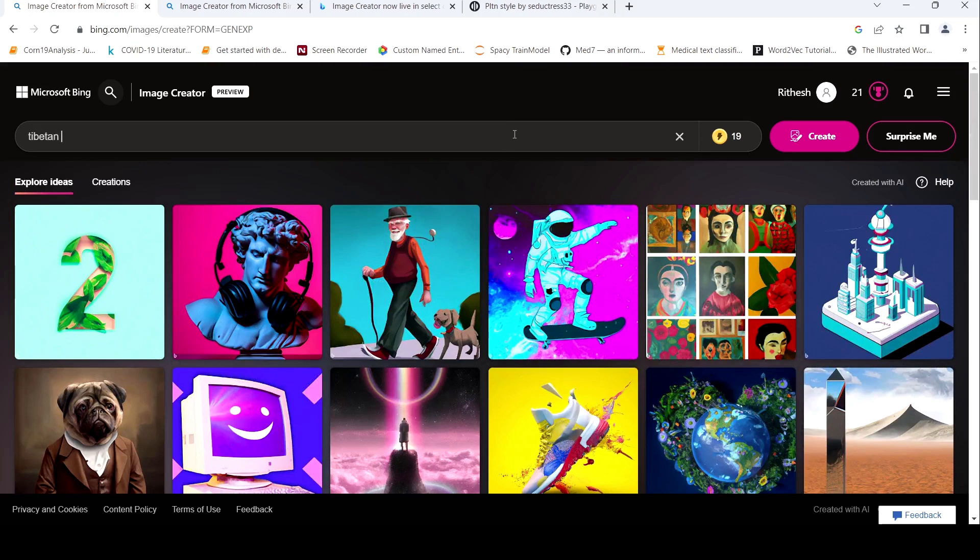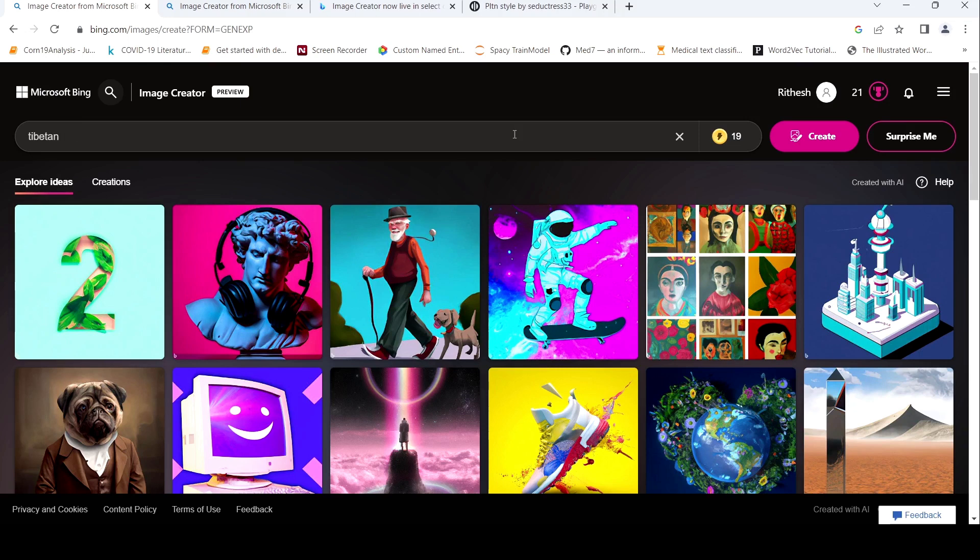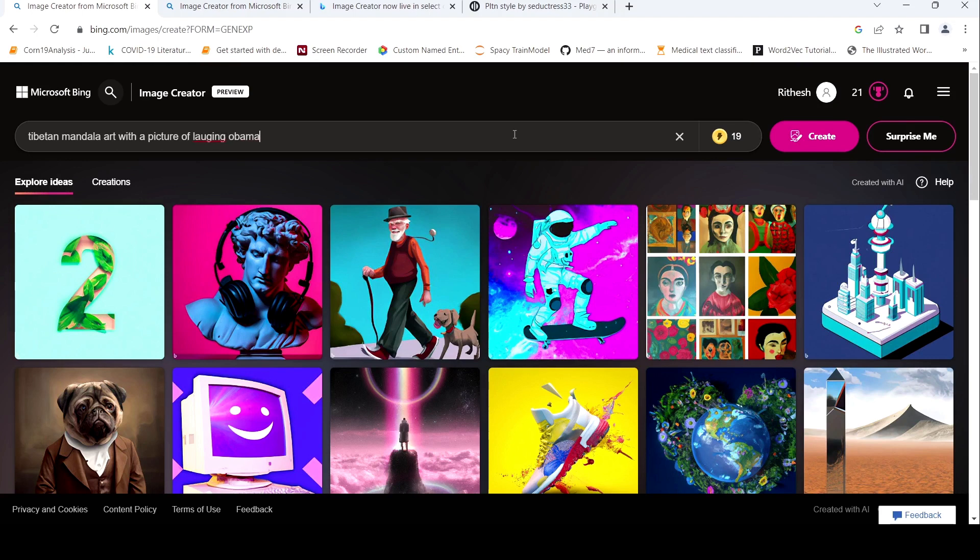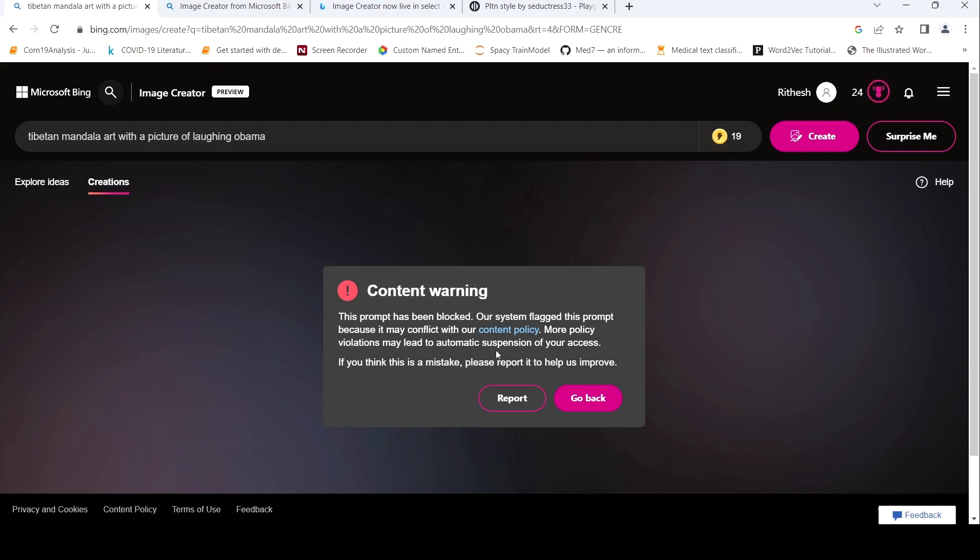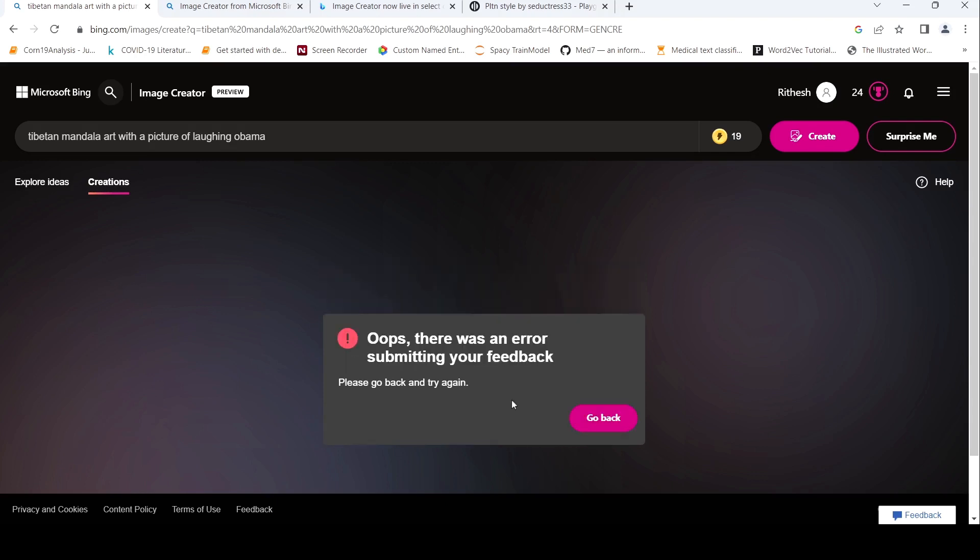Let's see if Tibetan painting of Tibetan, I'll say Tibetan Mandala art with a picture of laughing Obama. Last time I tried it out, I got a warning saying that this content is troublesome. Actually, there's no troublesome content over here. Yeah. So this prompt has been blocked. Our system flagged this prompt because it may conflict with the content policy. If you have more policy violations, probably your account will be suspended.